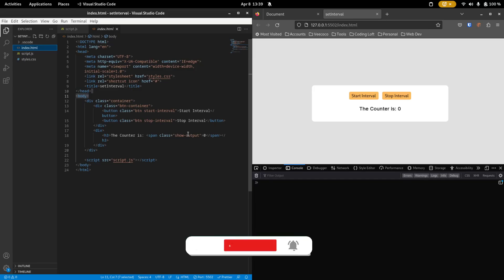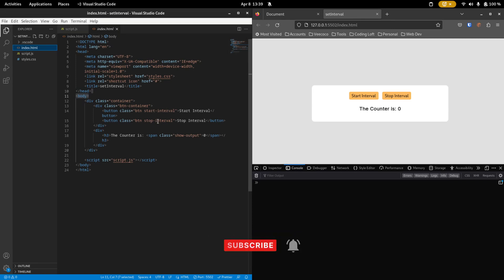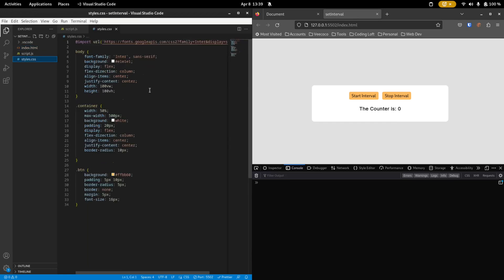So I started with an HTML layout that's very simple to understand. We have two buttons, one that starts the interval and one that stops the interval. And then below it we have a div where we output whatever the current numbers that we want to show. I've styled this using CSS just to put everything in the center and make it look a bit prettier.